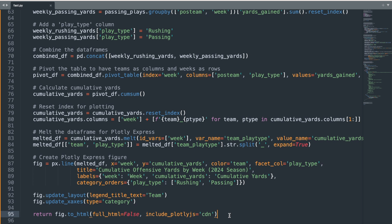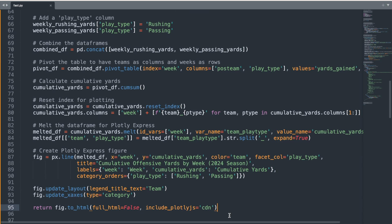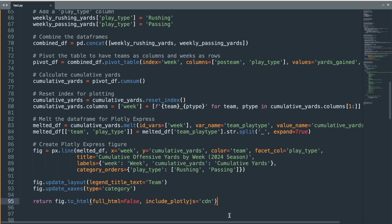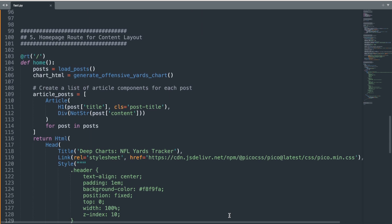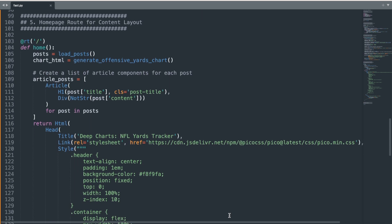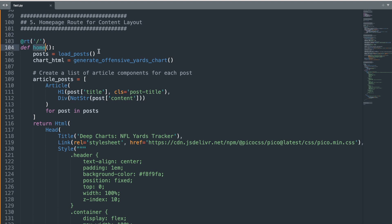Okay, so at this point, we've created functions to read in the blog posts, as well as to import and graph our data. We can now put everything together and define the content layout for our homepage. The homepage is configured using the RT decorator, where the forward slash denotes the root URL of our web app. The home function starts by calling the load post function and the generate offensive yards chart function and stores the results as objects for later use in the content layout.